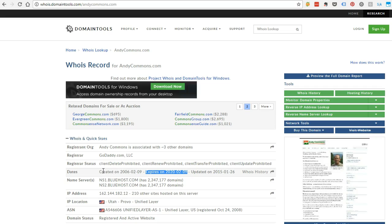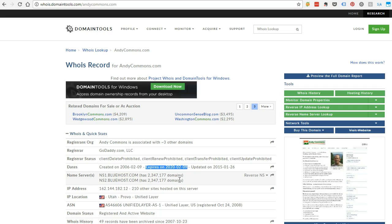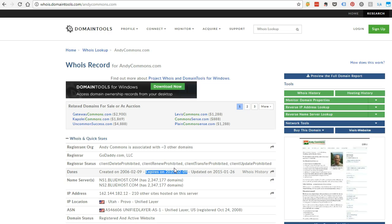It also shows the date it was first created, 2006 in my case, and then the expiration date, which is the important thing. You don't want your domain to expire. That's really bad.